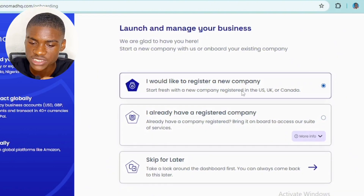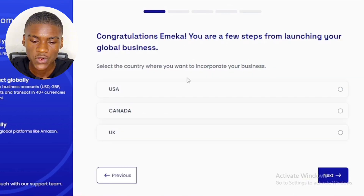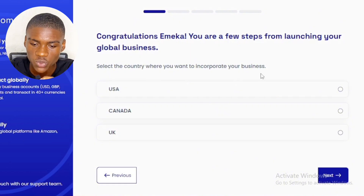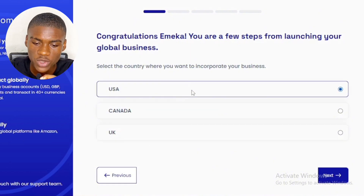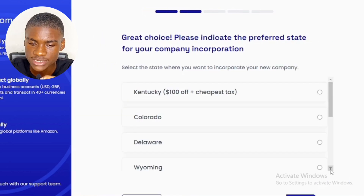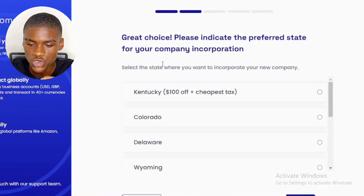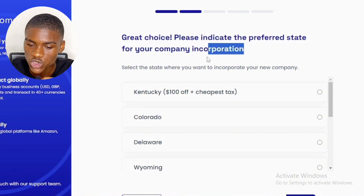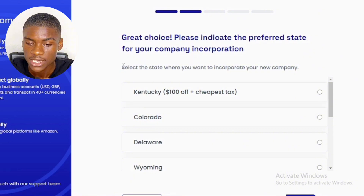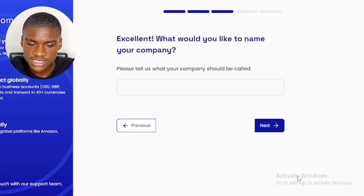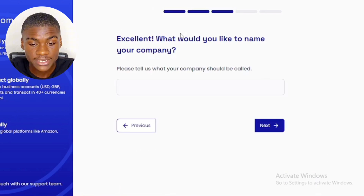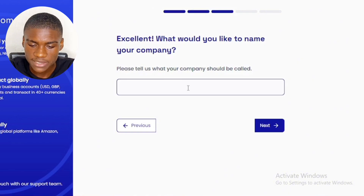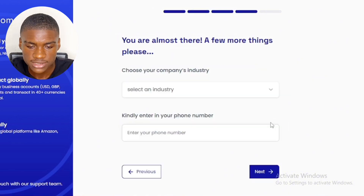It says 'Congratulations — you are a few steps from launching your global business.' Select the country where you want to incorporate your business. I selected USA and clicked Next. Then select the state — the cheapest is Kentucky at $100 off, so I selected that and clicked Next. Then input the name of your company — just write anything that pleases you. I simply wrote 'ZS Ltd' and clicked Next.